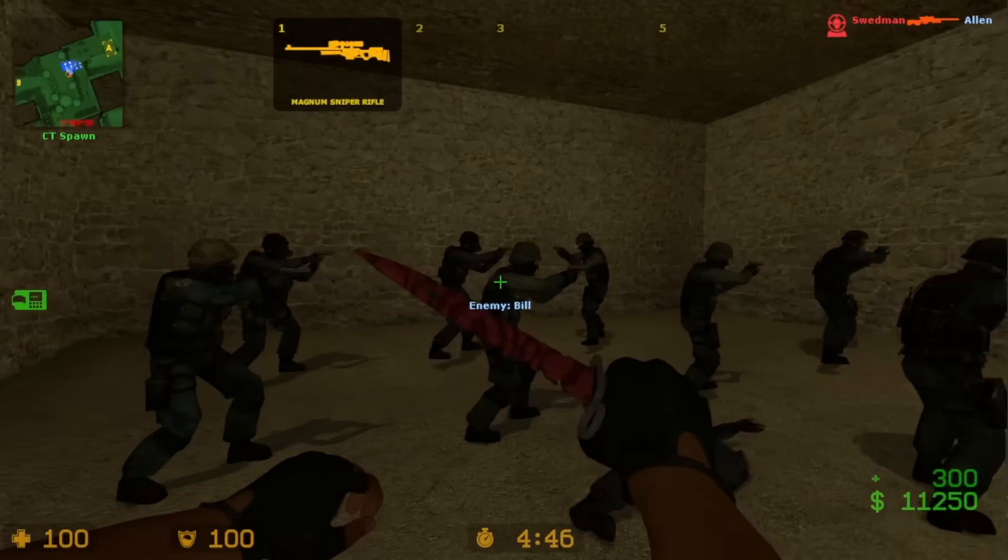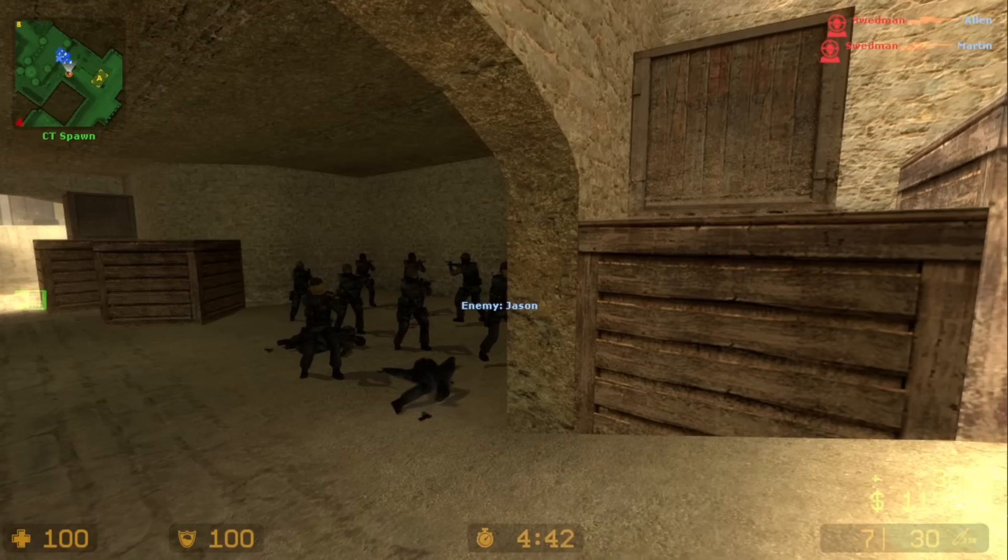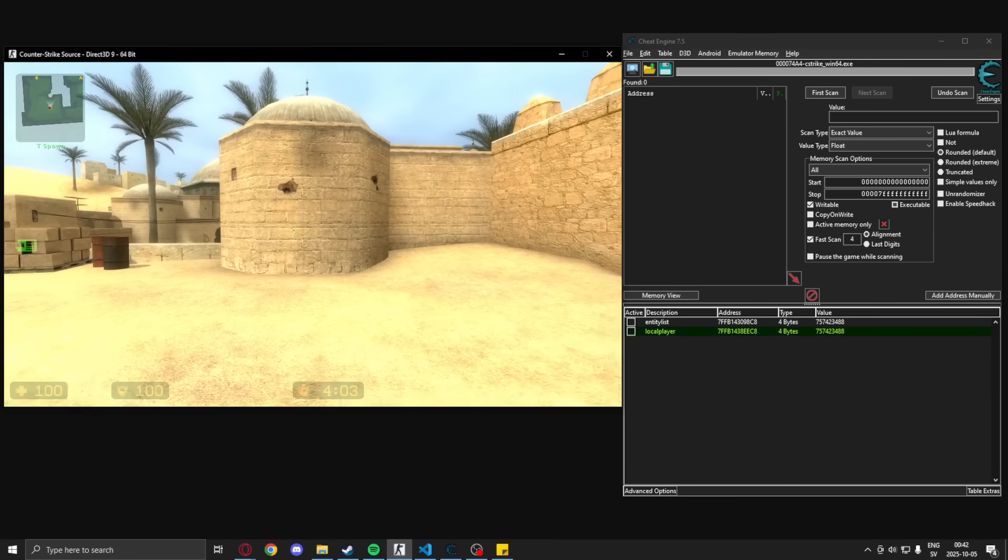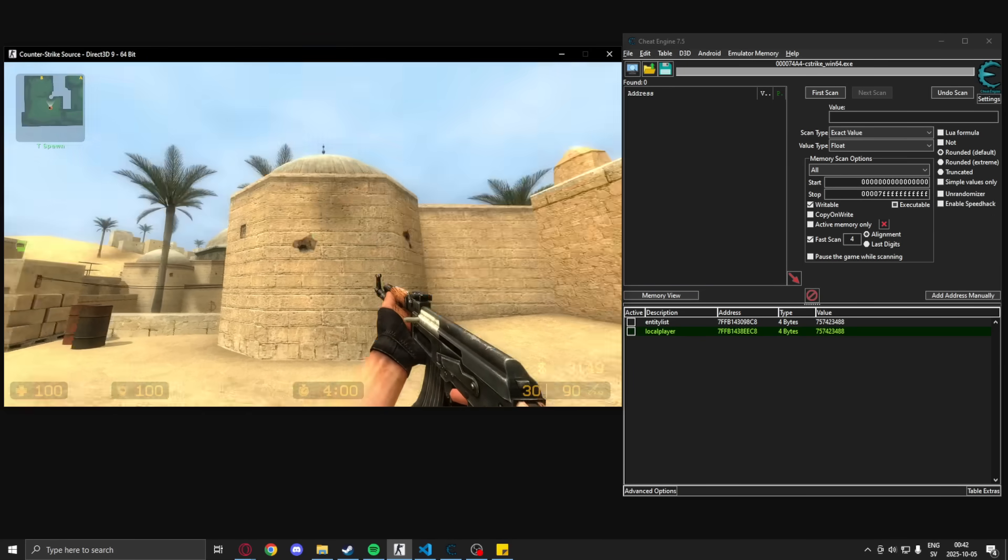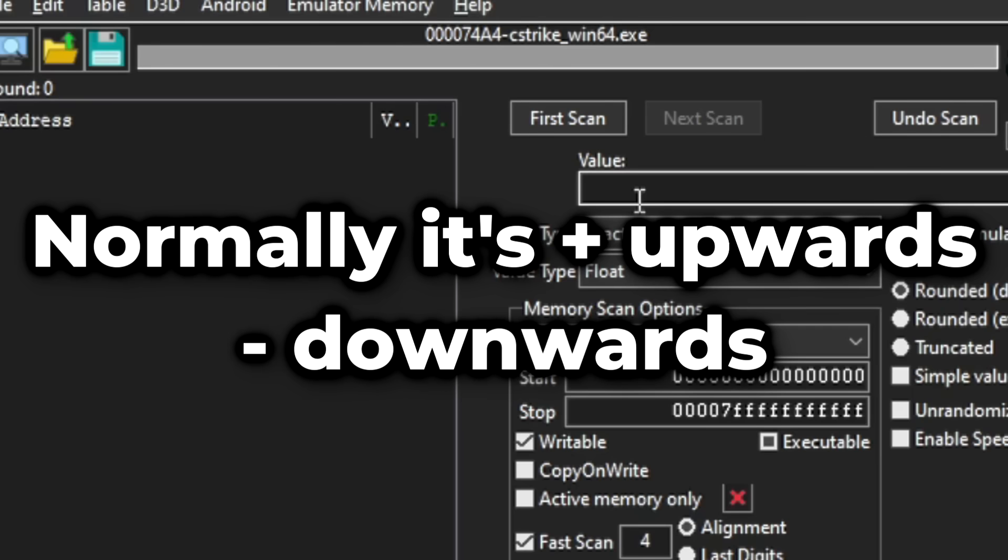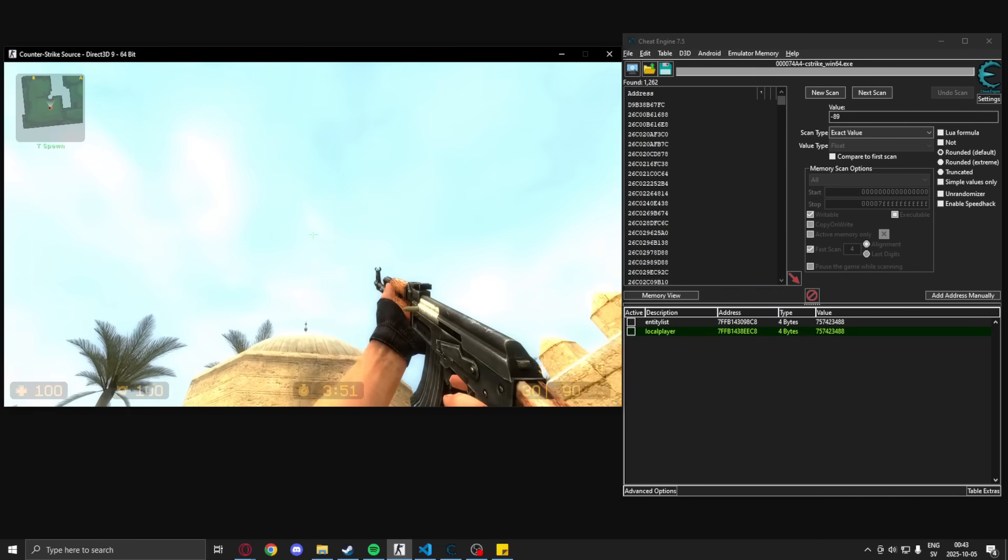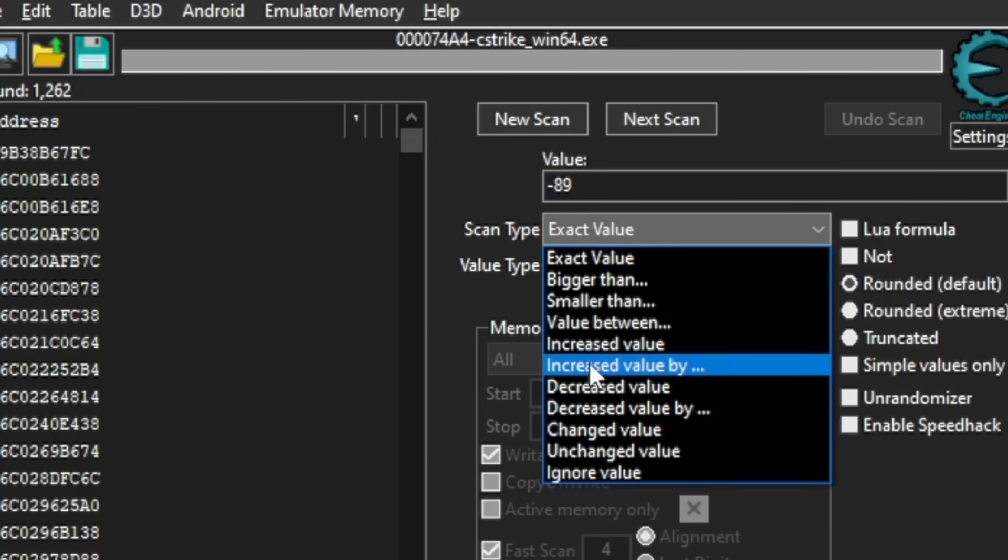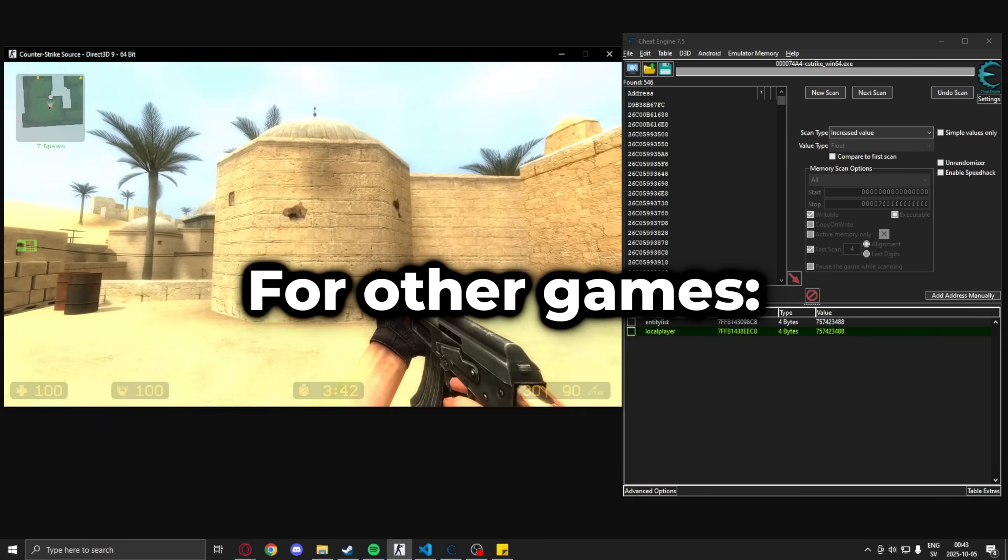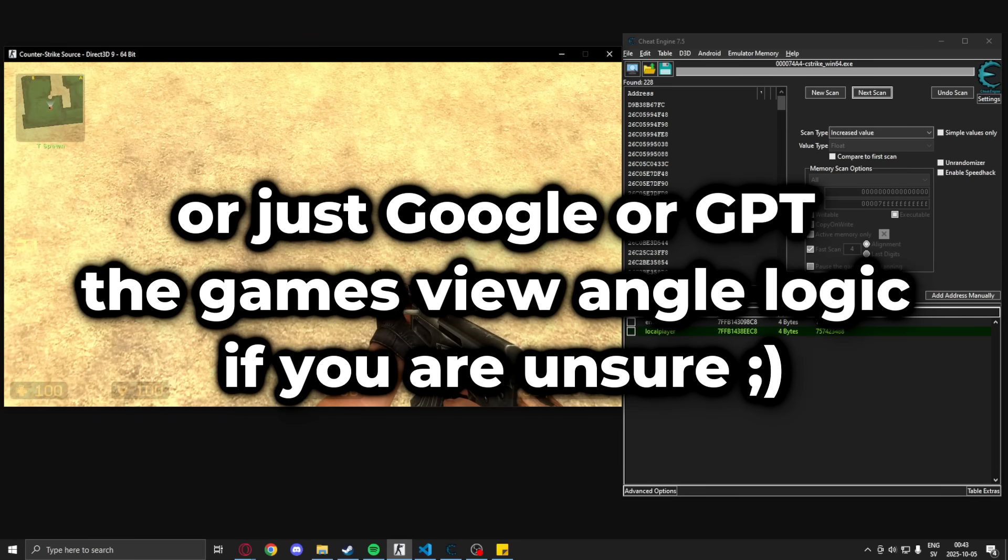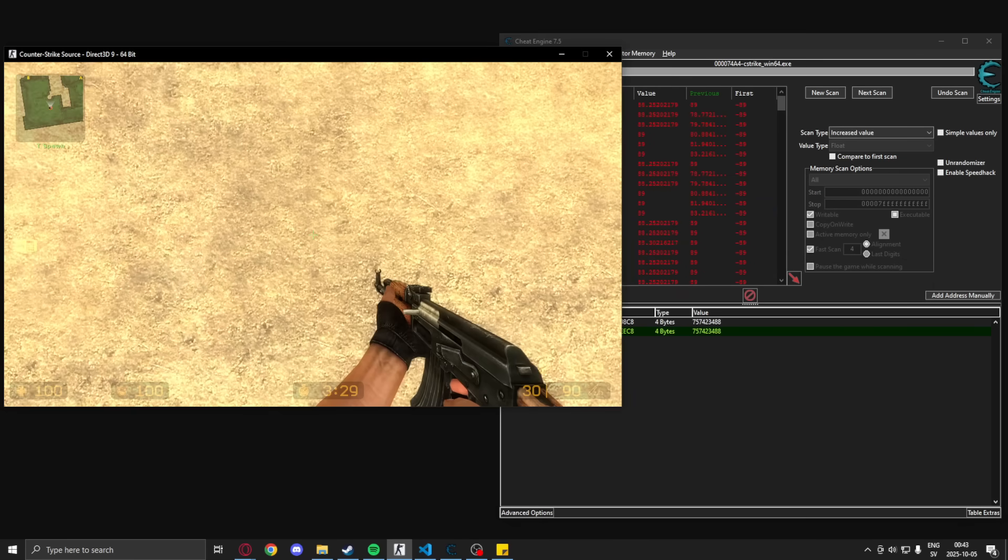Finding the view angles. We will need to force the new angles to successfully aim at the entities, but we need the view angles for that, so let's find them. Now the good thing in Source games is that we use degrees and it is capped at minus 89 while looking upwards and then positive 89 while looking downwards. So we can search for minus 89 looking upwards and then scan for increased value while changing our view angles to go downwards. We can do the same or the opposite by looking upwards again and search for decreased value. So we can systematically filter out addresses that do not follow this logic.